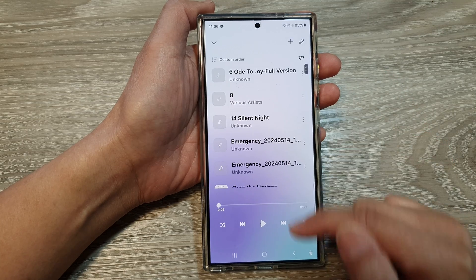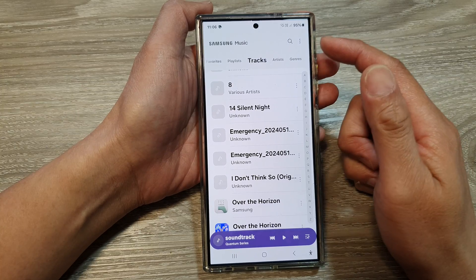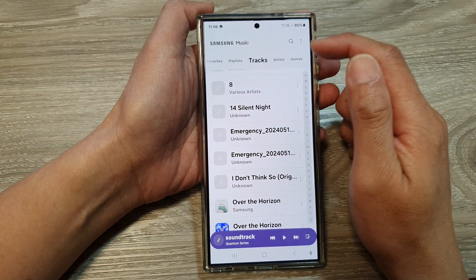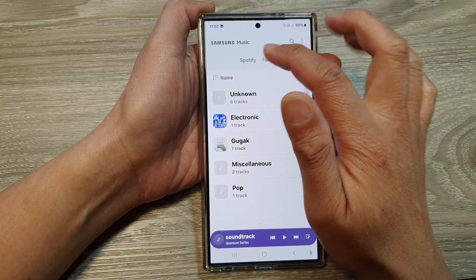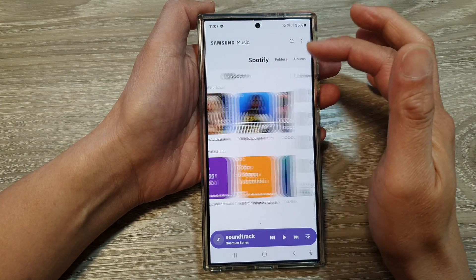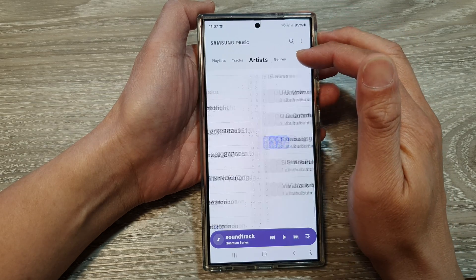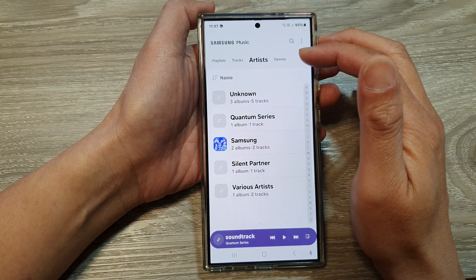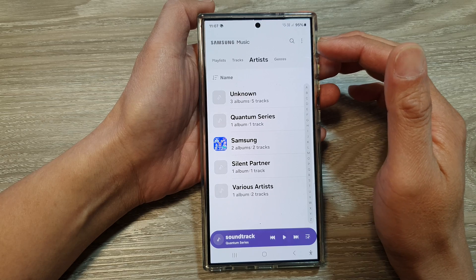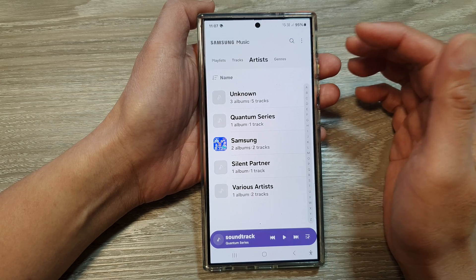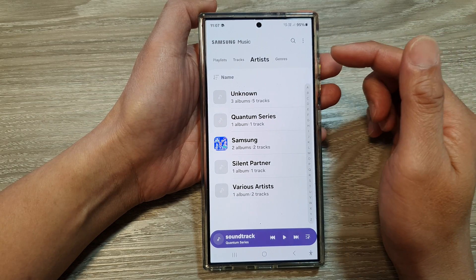If you just downloaded Samsung Music and find that you have no music on your device, you need to download some songs first. You can download them from the internet, or you can transfer music from your computer to your device.